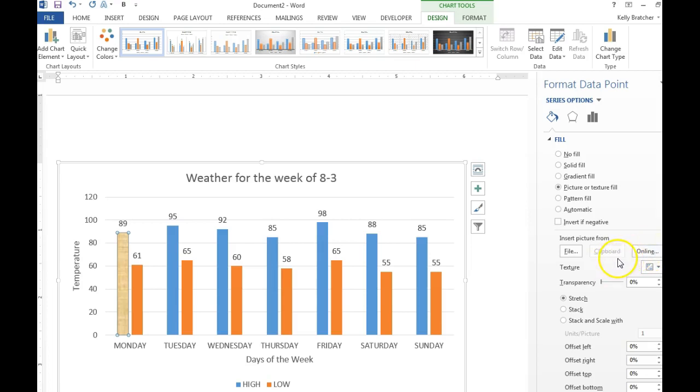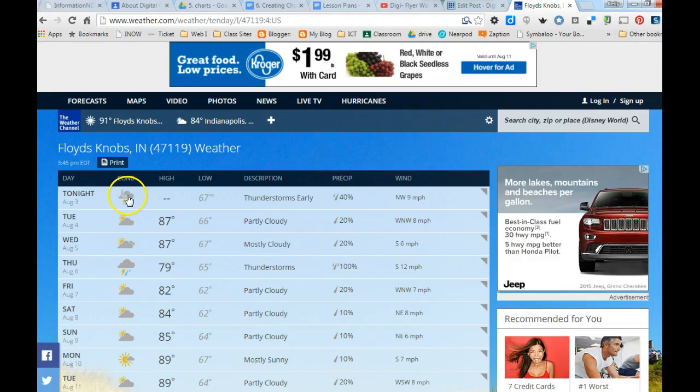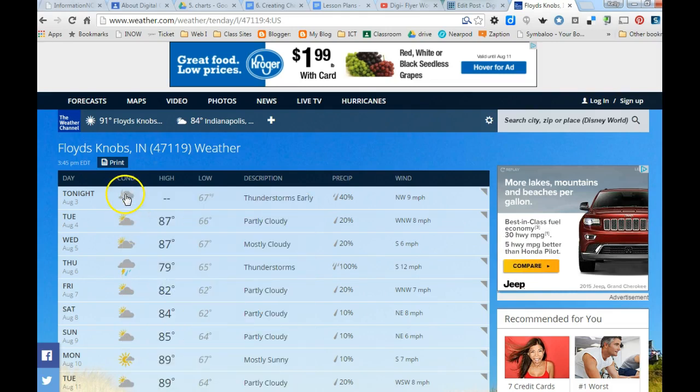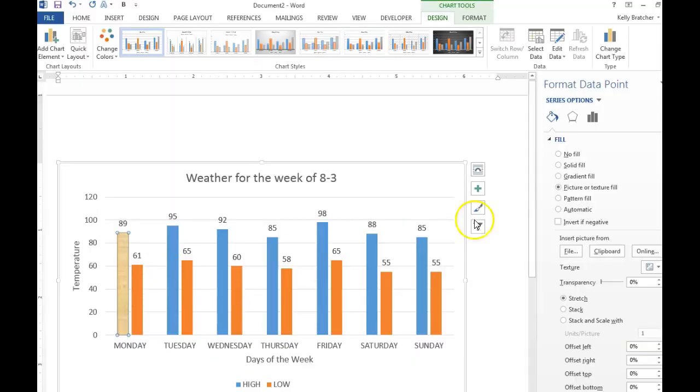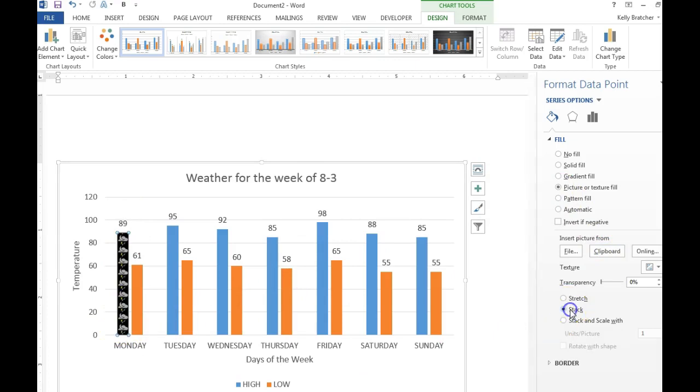I recommend copying the pictures from weather.com and using clipboard. So for example, you can right click on this icon and say copy image right here. Then you can head back to your word document and I can choose clipboard. It stretches it out and that doesn't look very good so I'm going to tell it to stack. And you can do that for all of the rest of your images.